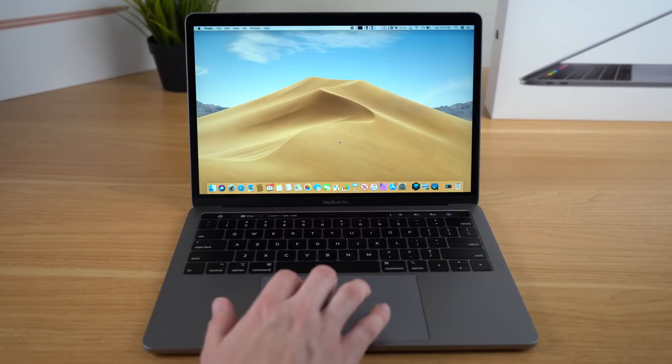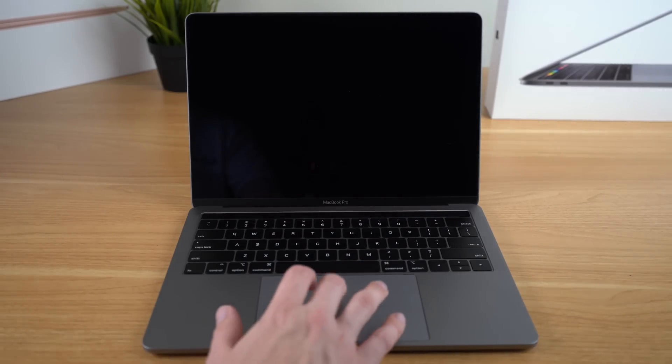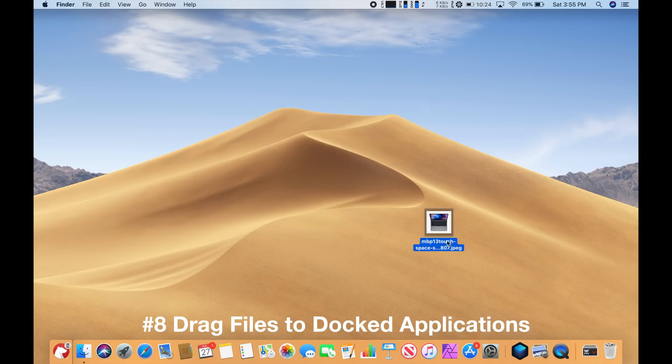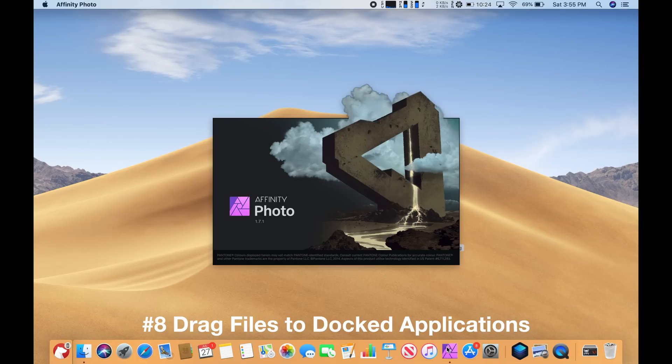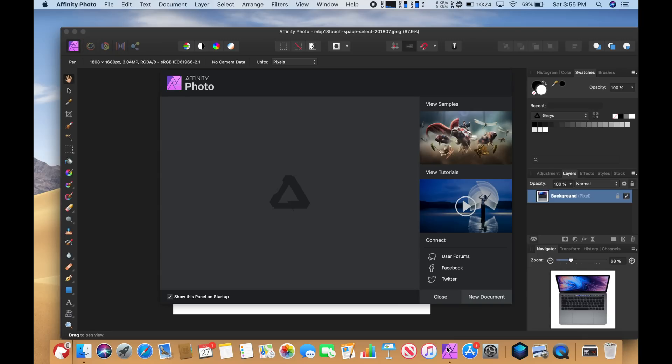This next tip I use all the time on macOS, and that is to open files by dragging them to applications on the dock. Obviously, if you're using macOS, you probably have your favorite applications already in your dock. So all you have to do is take the file you want to open, select it, drag it over to the application you want to use on the dock, and it's that simple. I use this feature all the time, especially for photos, because I like to use different photo editors for different things.